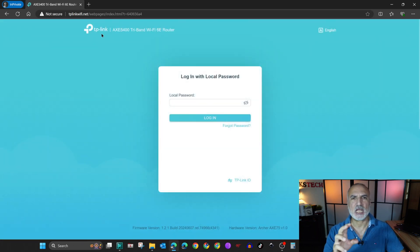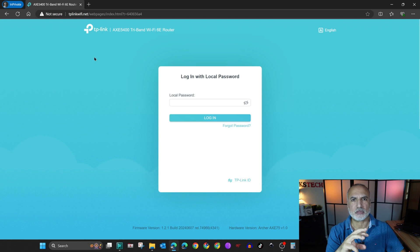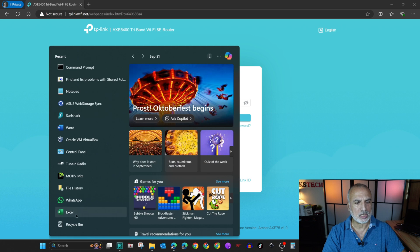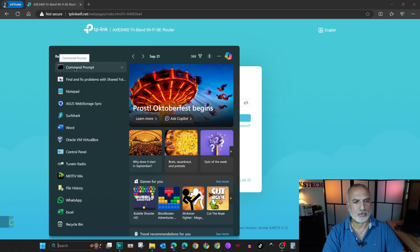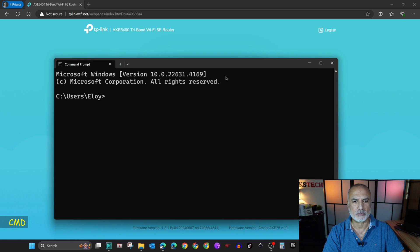If TP-Link wifi.net doesn't work, you need to get the IP address of your TP-Link router. To do this, you need to start a command prompt. So in the search box, type cmd and then select command prompt.